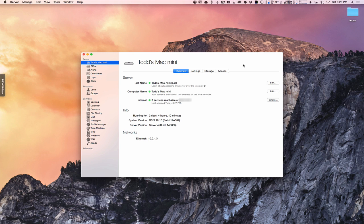Hi everybody, this is Todd Oltoff from ToddOltoff.com coming back at you with another screencast. This week we're going to take a look at how to set up the basic DNS and some of the server settings on your server.